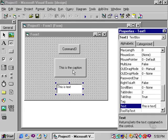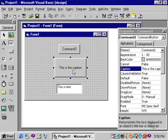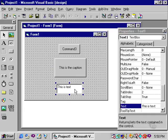Two different properties. Caption for command buttons, text property for text boxes. They're very similar, yet they have different functions and different names.